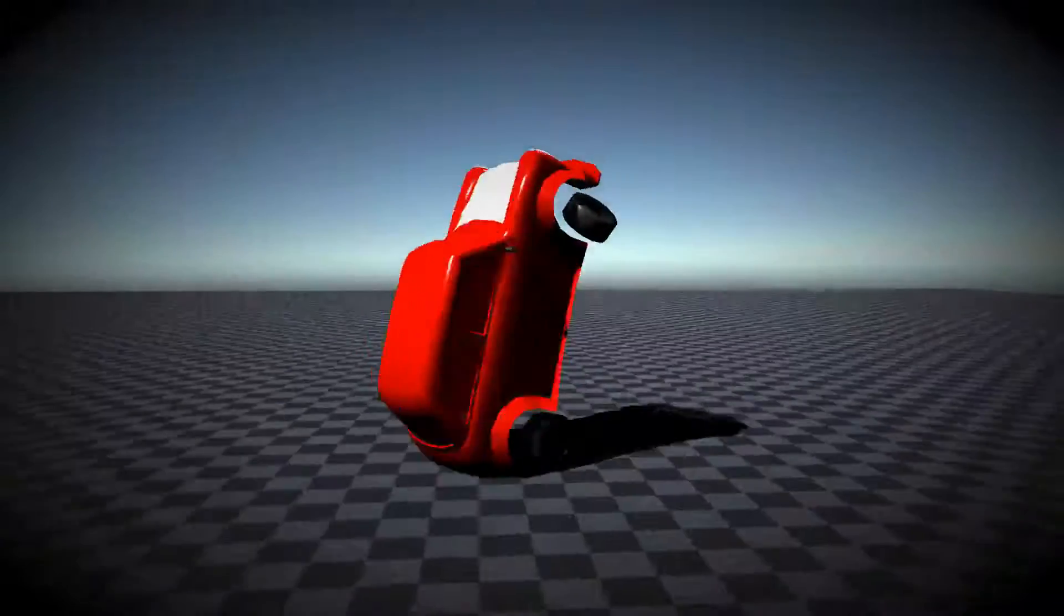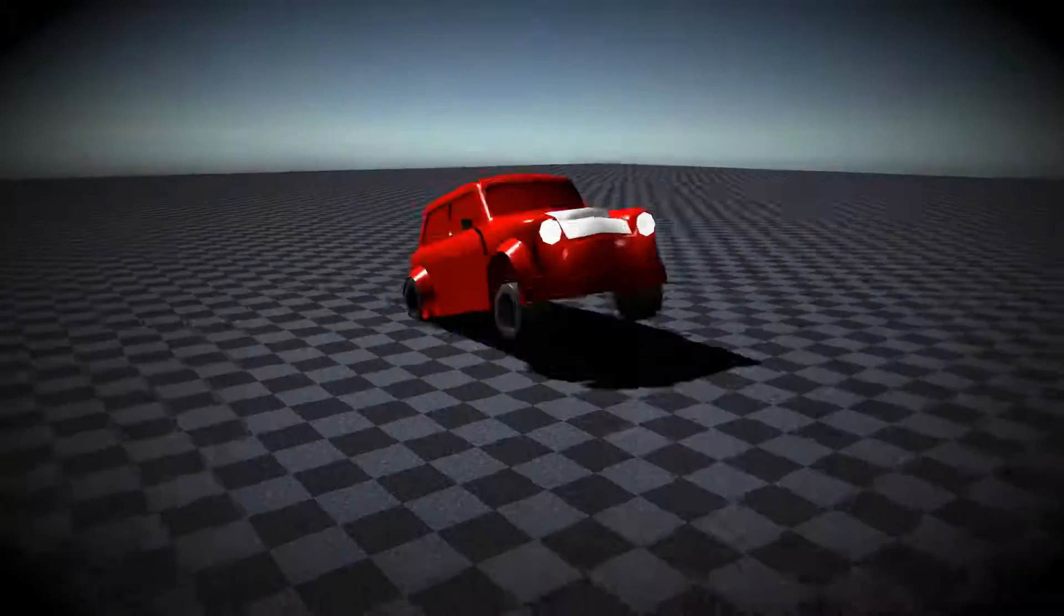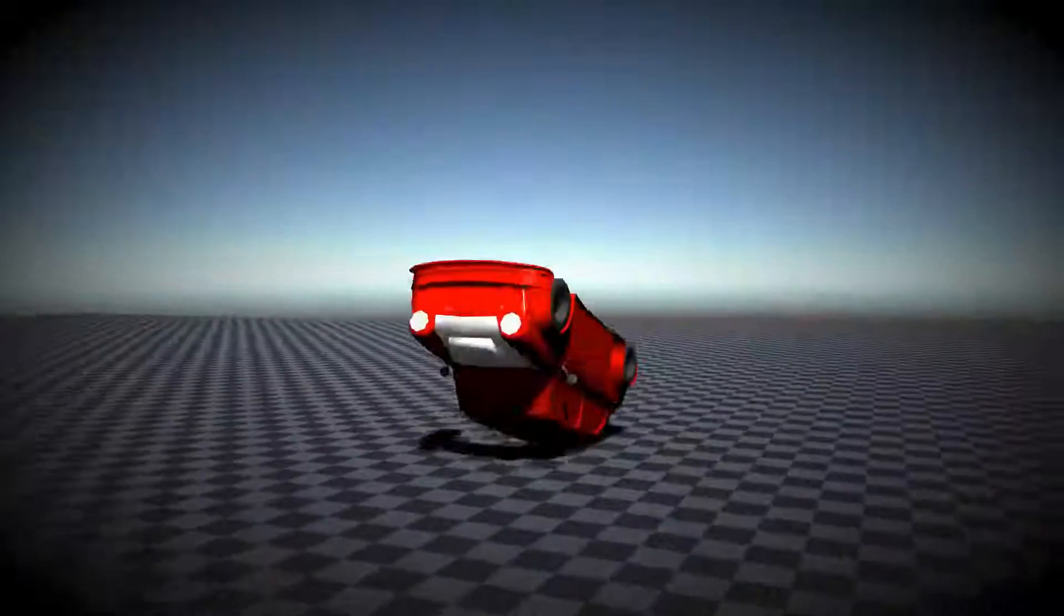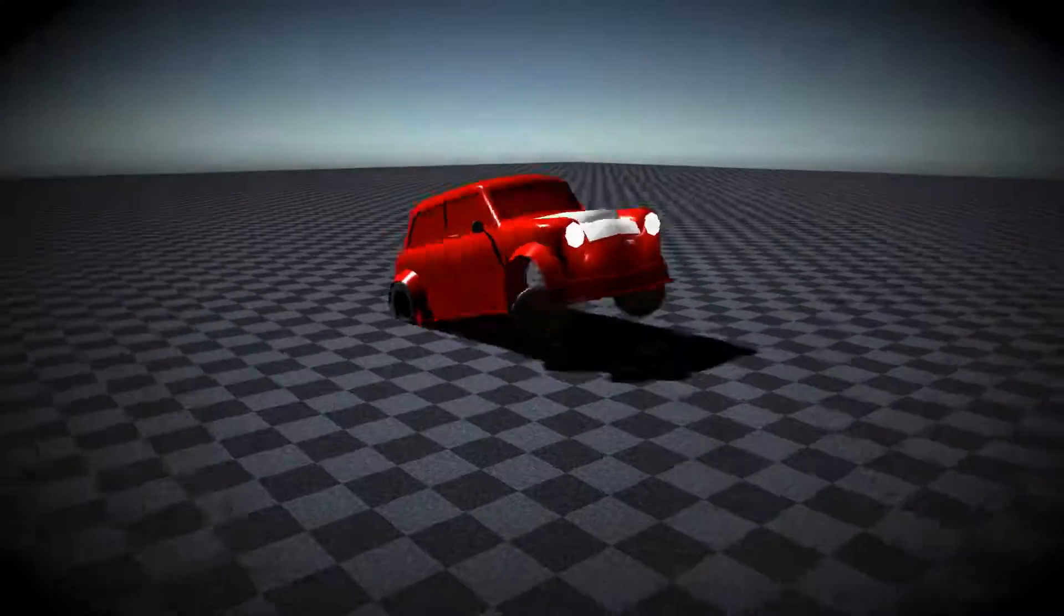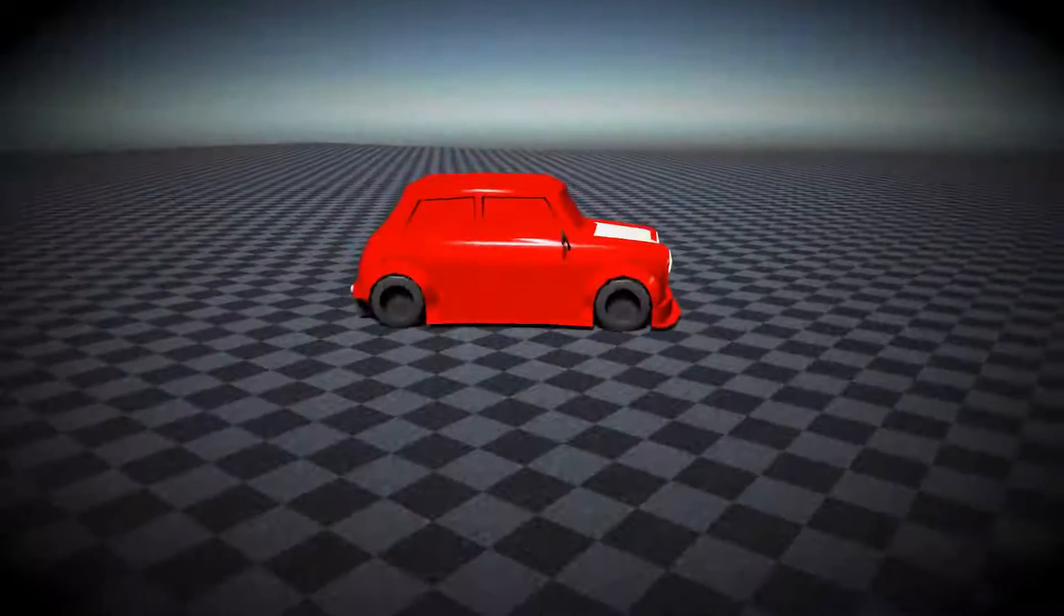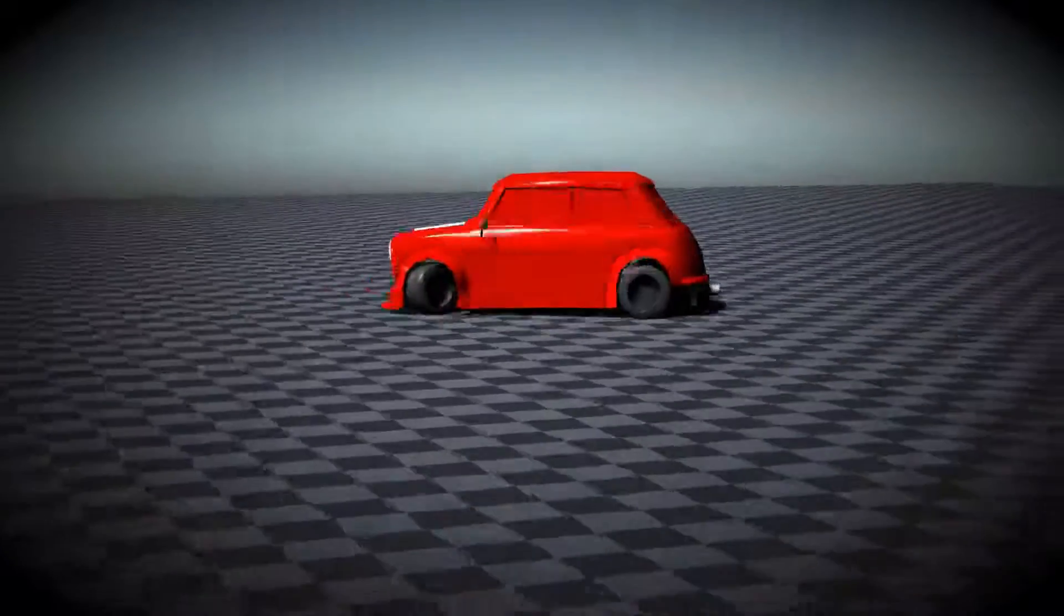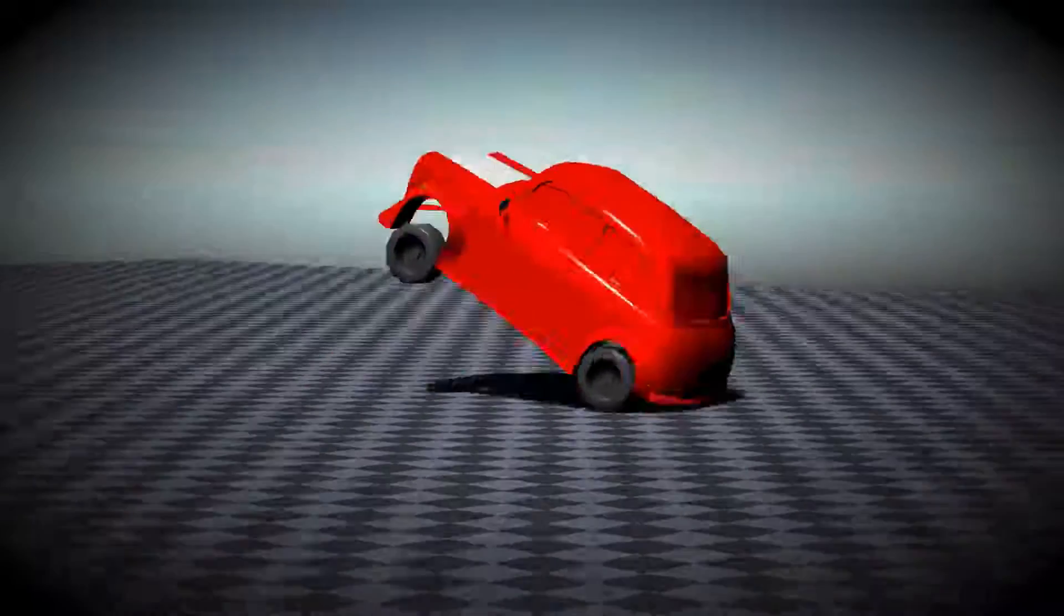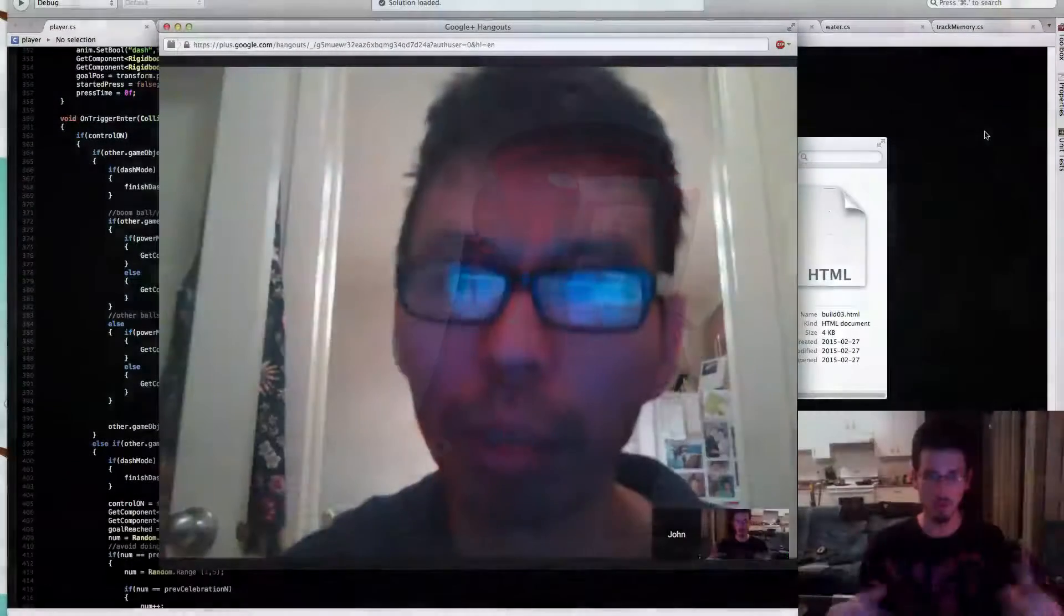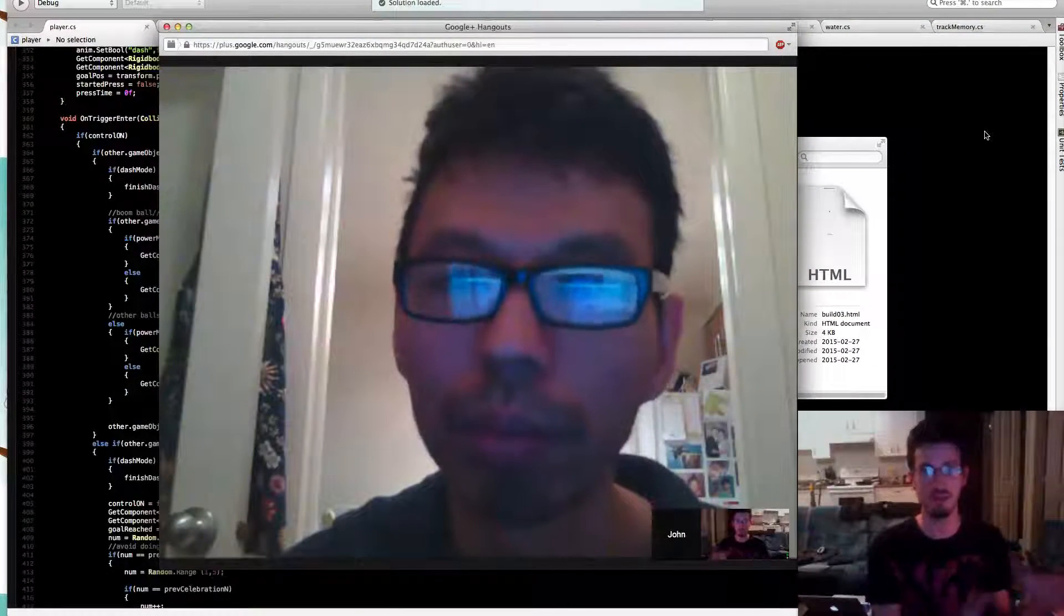So Unity 5, they already have like a vehicle simulation or physics setup? Yeah, well they have wheels that, you can get a box, put four wheels on it, apply torque to the wheels and turn them, and it will drive around.